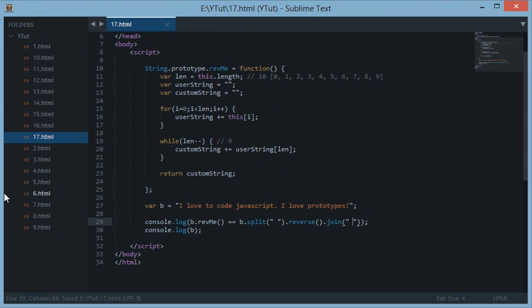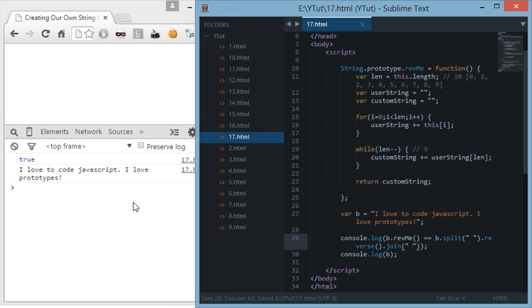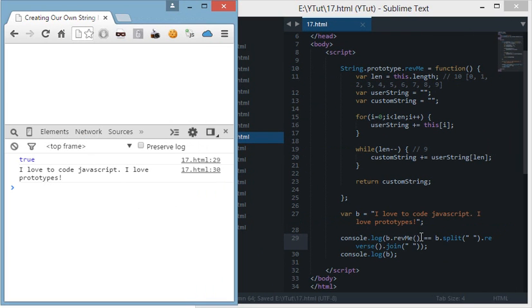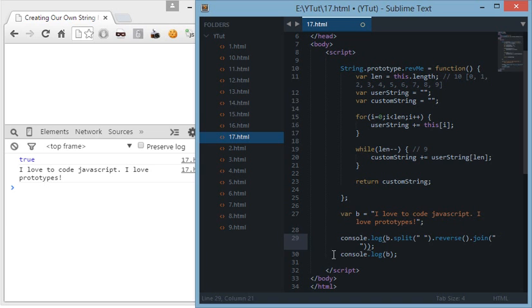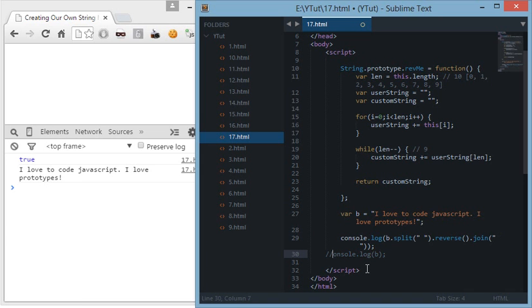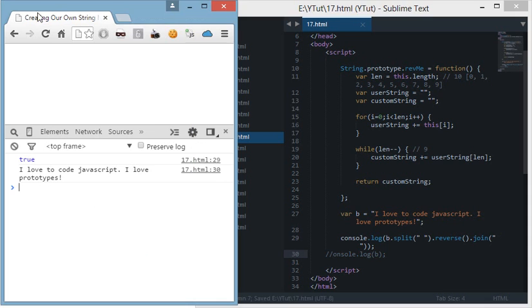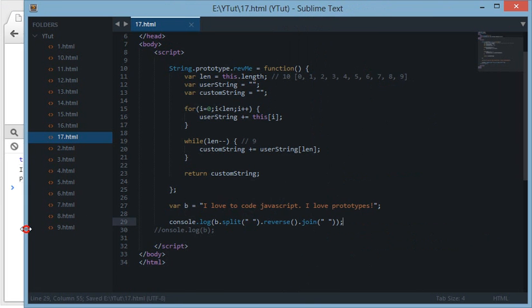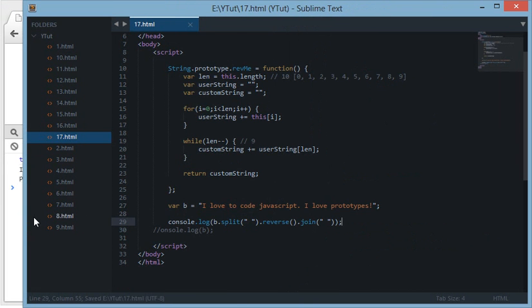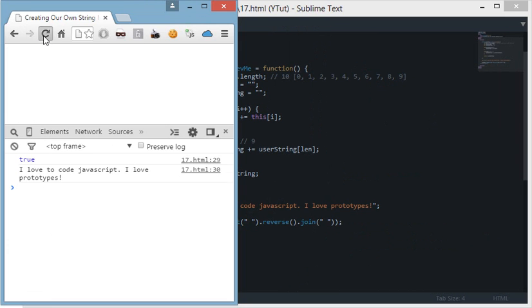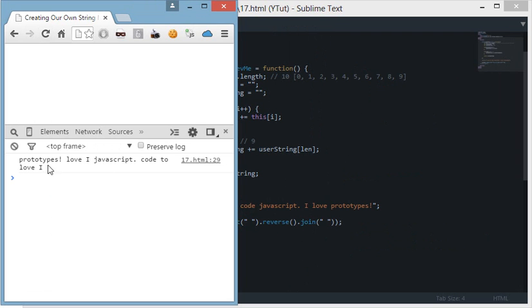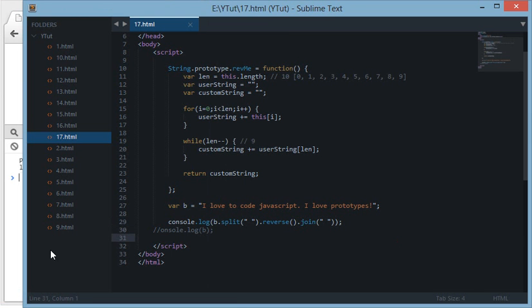And then what it would do is it would just simply return us the sentence in an inverse manner but not the words. As you can see, 'I love to code JavaScript, I love to code' and then 'JavaScript, I love prototypes' - I don't know what that makes sense, but that's something you can do with split and reverse and join like that.